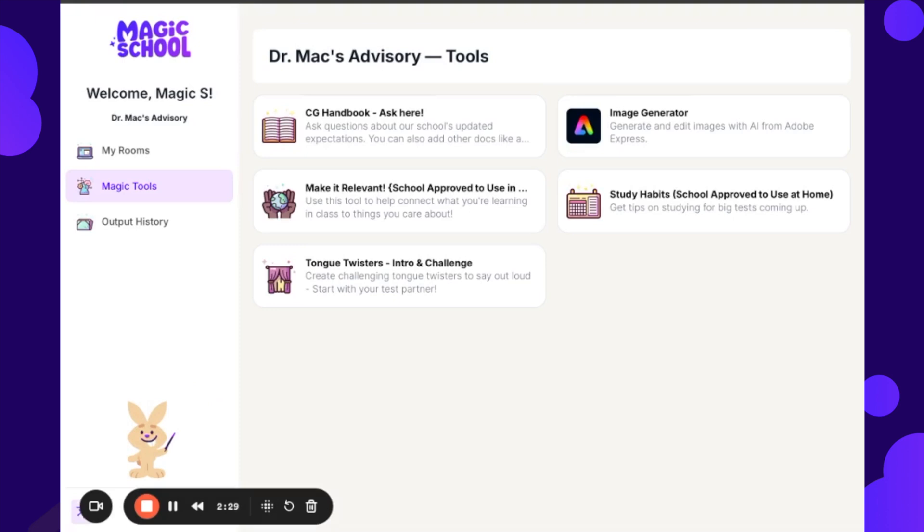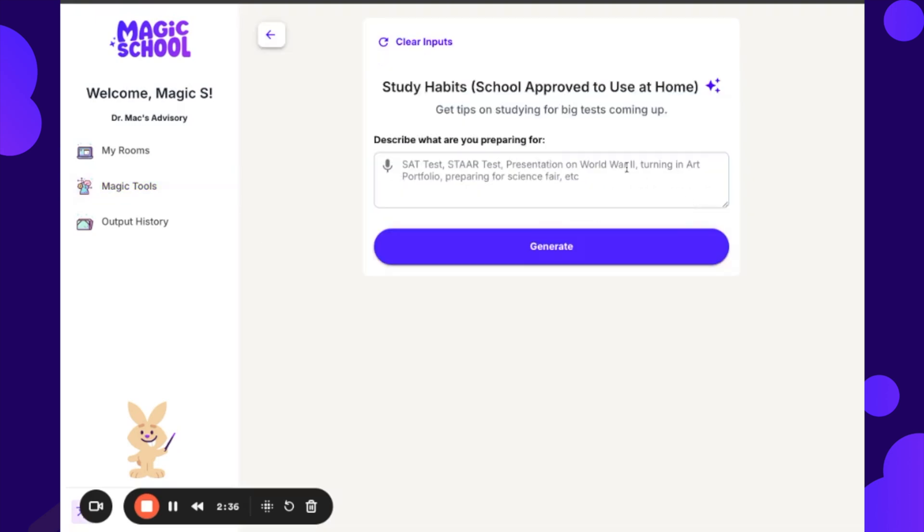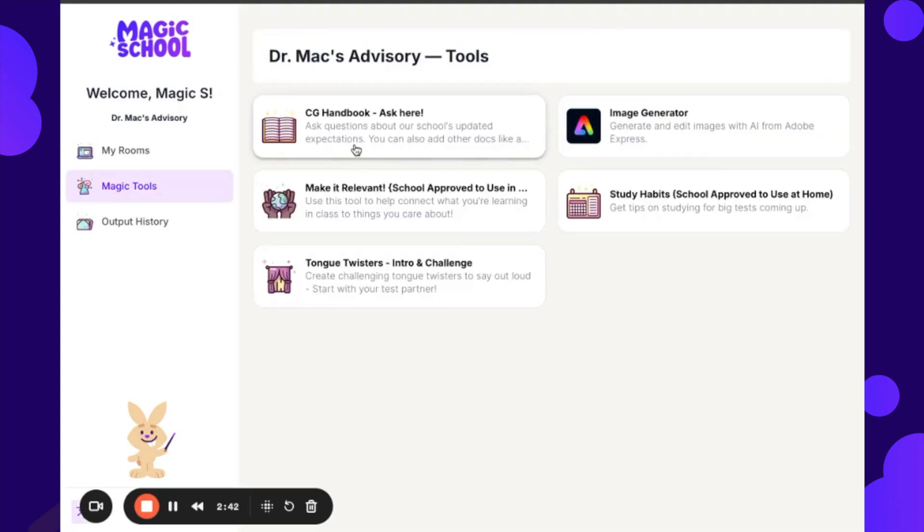And you'll also notice that I do not get access to the entire student platform. I only have access to the tools that Dr. McVitty gave me access to. These are all customized, so you will see that if I go into the study habits, I can talk about a test that we're preparing for.